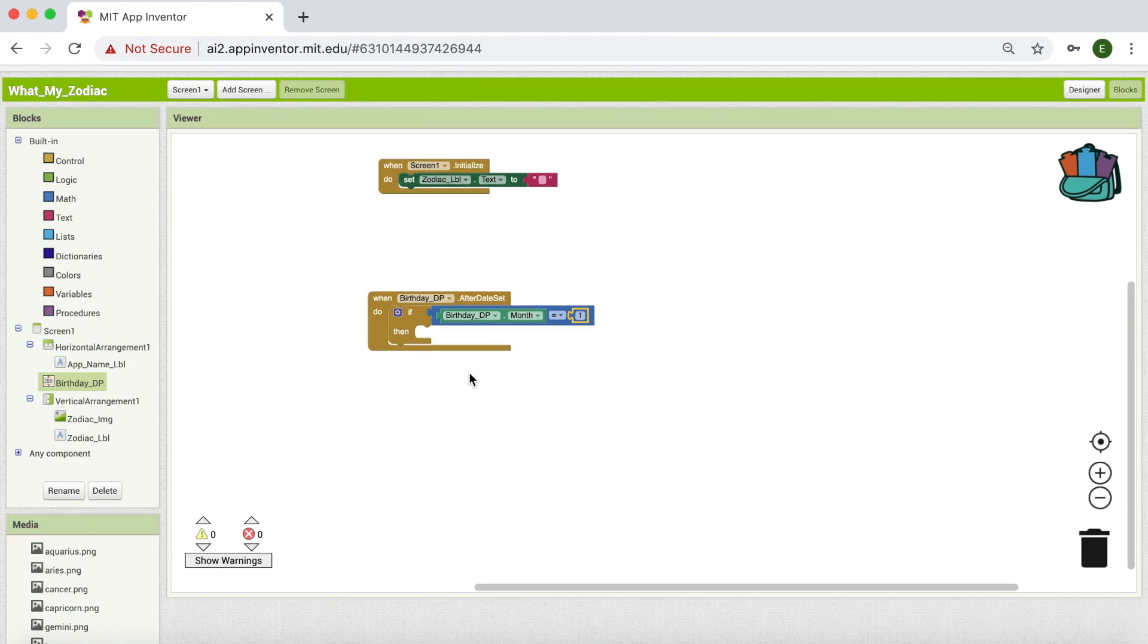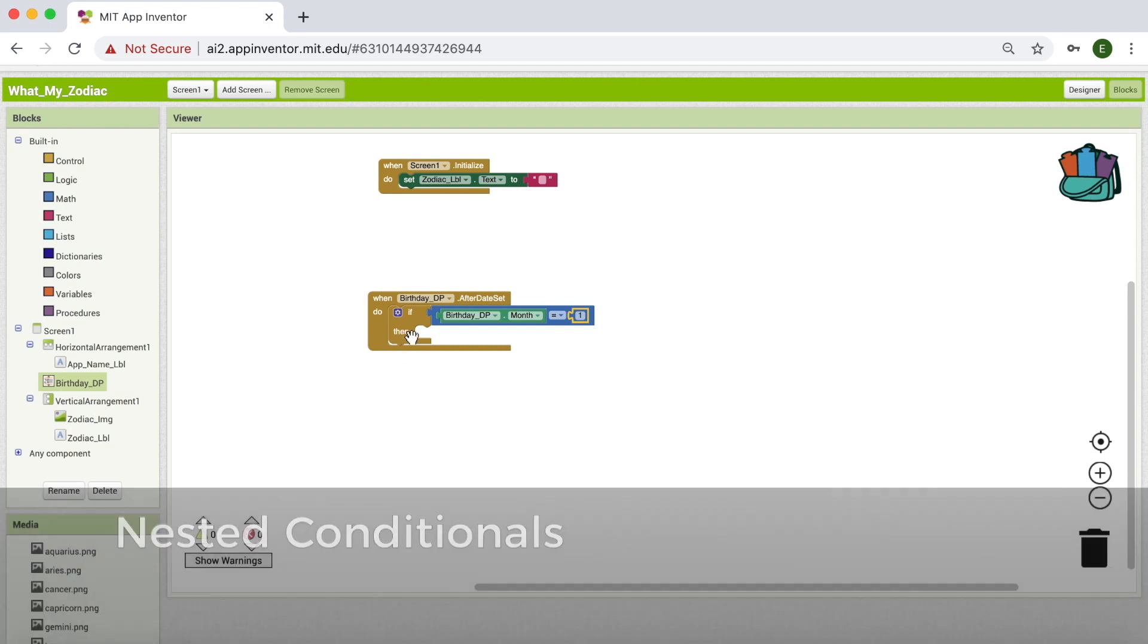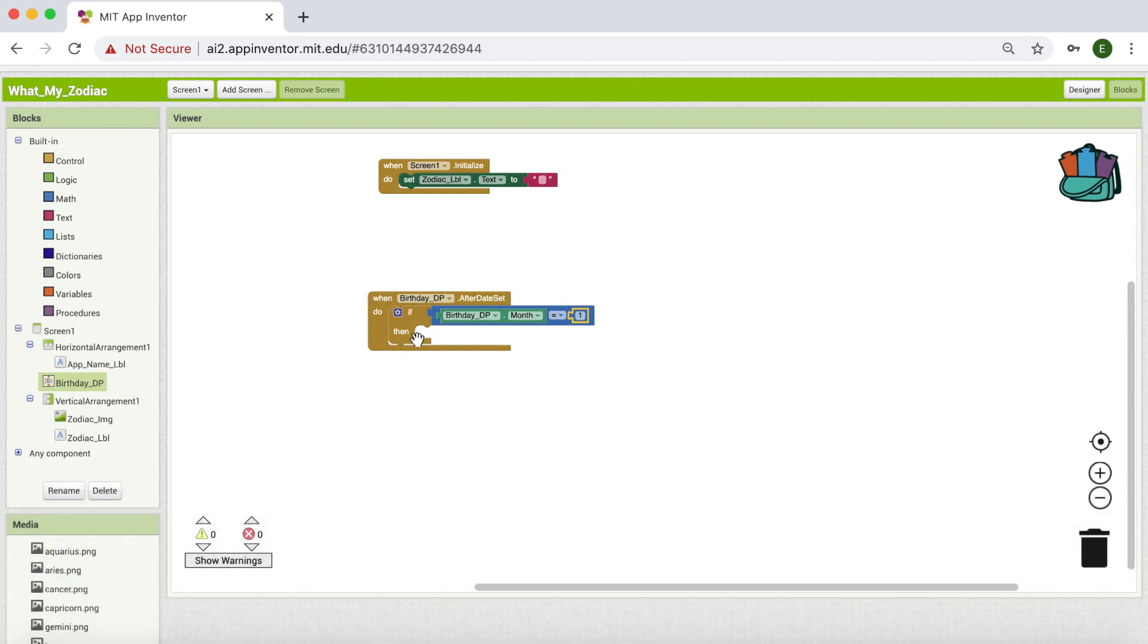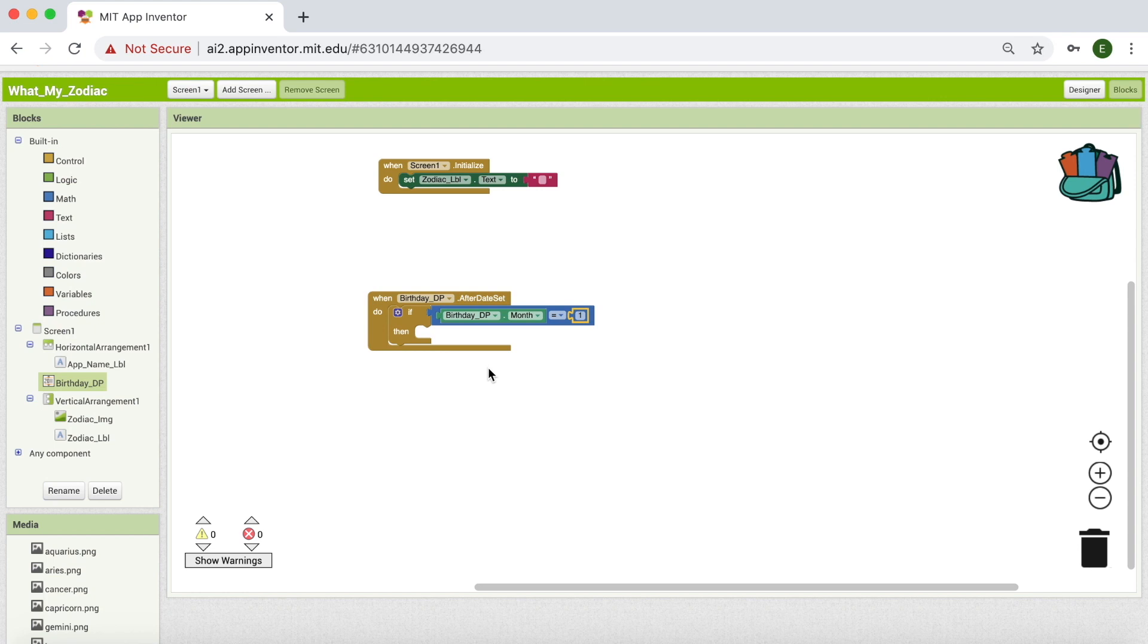Now we are going to introduce a new concept called nested conditionals. Until now, we have used if then statements and placed some blocks to execute depending on if the condition is true. But what if we place if then inside another if then? If this condition is true and another condition is true, then we are going to execute the blocks inside. Let's say if something is a fruit and it's of a red color, then we have to print apple. These are the two conditions we have.